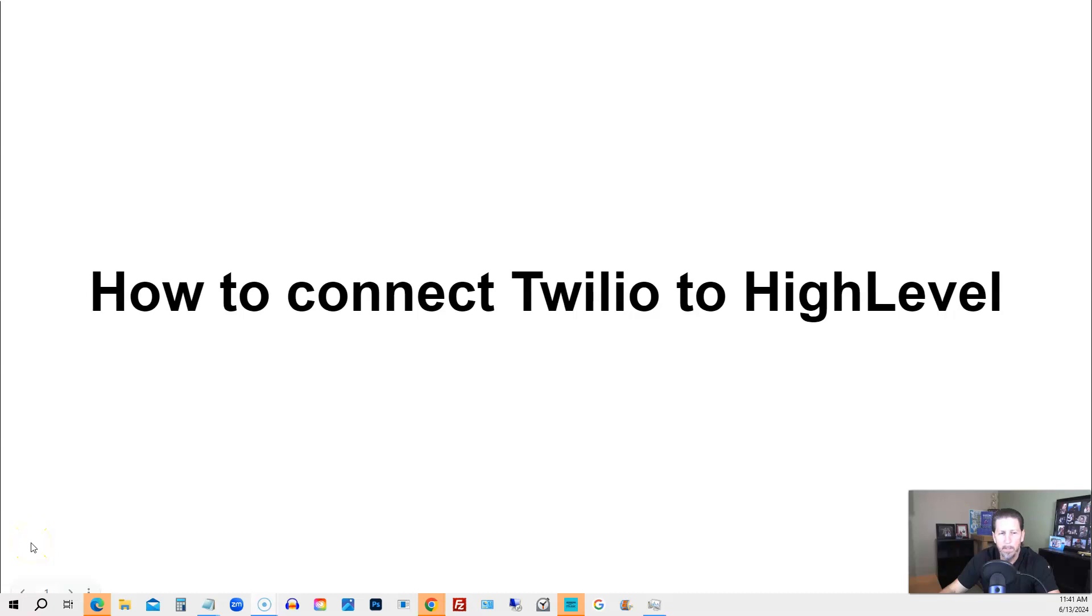In this video, I'm going to answer the question, how to connect Twilio to high level.